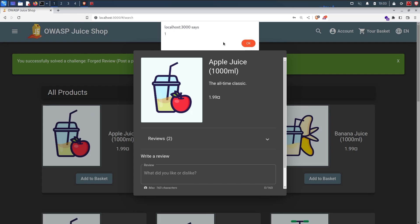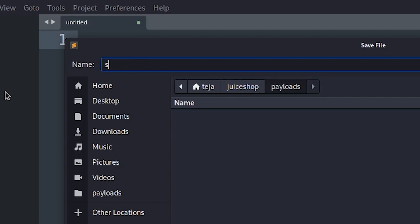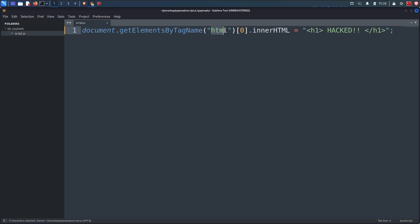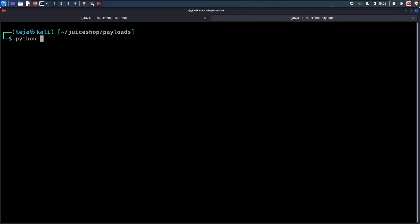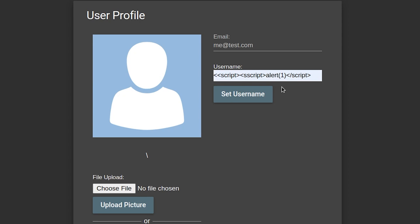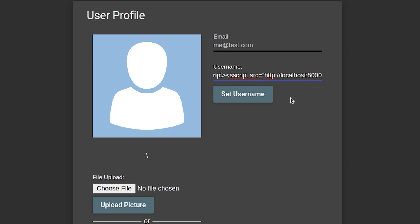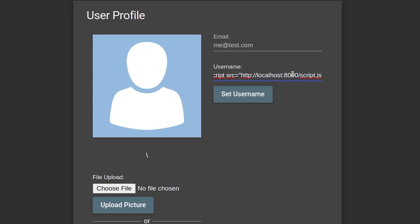I will create a new file called script.js and using the magic of JavaScript, I will write an instruction that replaces the whole HTML of the website with the text hacked. Now I simply host the script.js file locally with a Python HTTP server. And then for the XSS payload, instead of writing actual JavaScript code inside the script tag, I will just link my locally hosted script.js file that I just created using the src attribute like this. This way, I can change the behavior of my payload by just modifying my JavaScript file, instead of changing the username again and again.